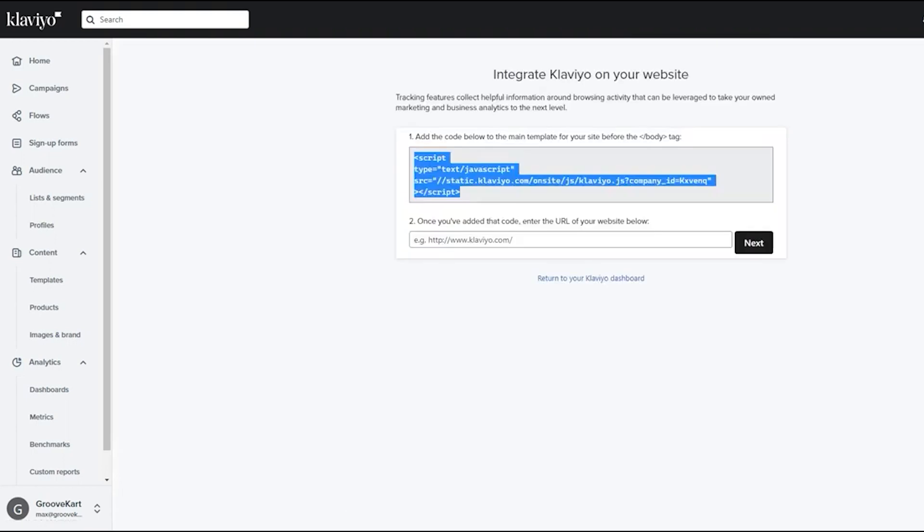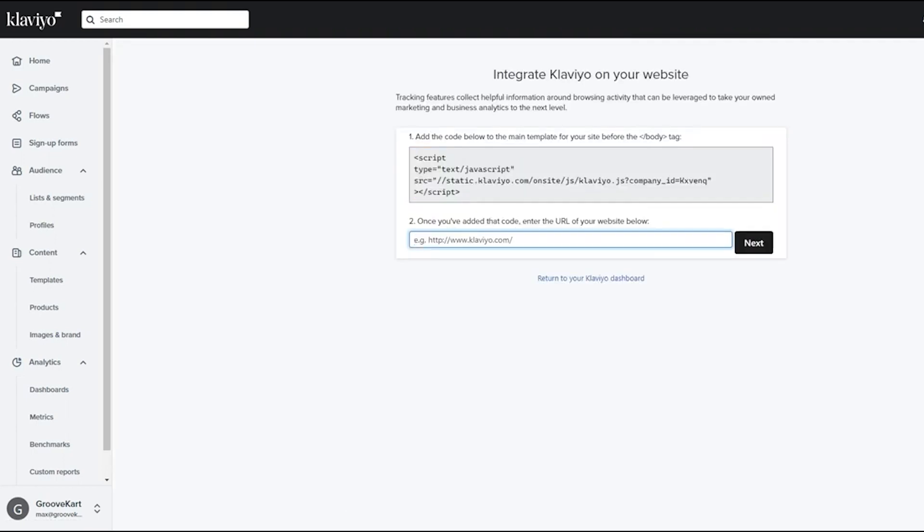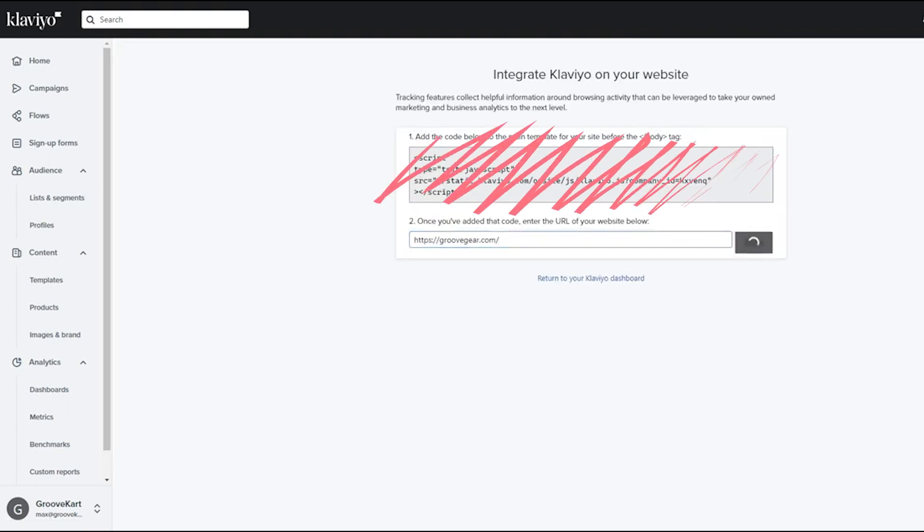You simply need to insert your domain name and proceed without needing to deal with any of the code, as we've taken care of that for you.